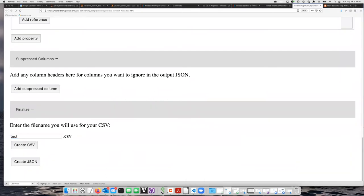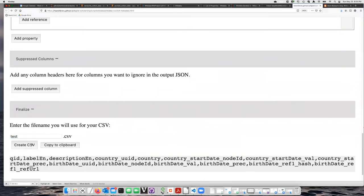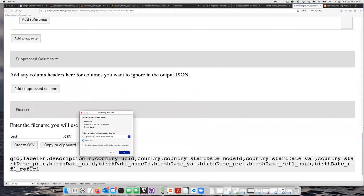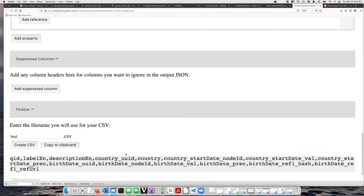When I click on the create CSV button, it's going to prompt me to save it somewhere. If I tell it to save the file, in my case it'll save it in the downloads directory.